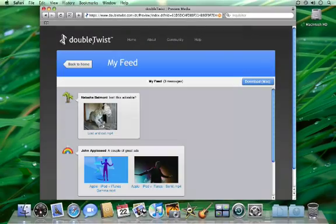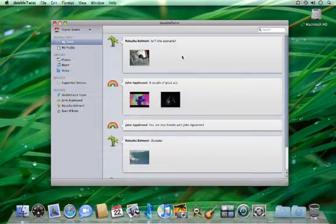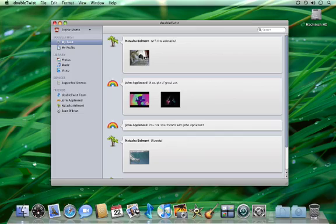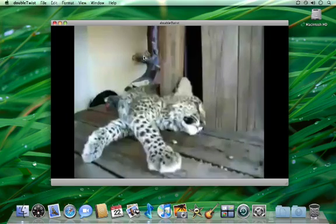If they are a DoubleTwist user, they also automatically receive the video on their feed.